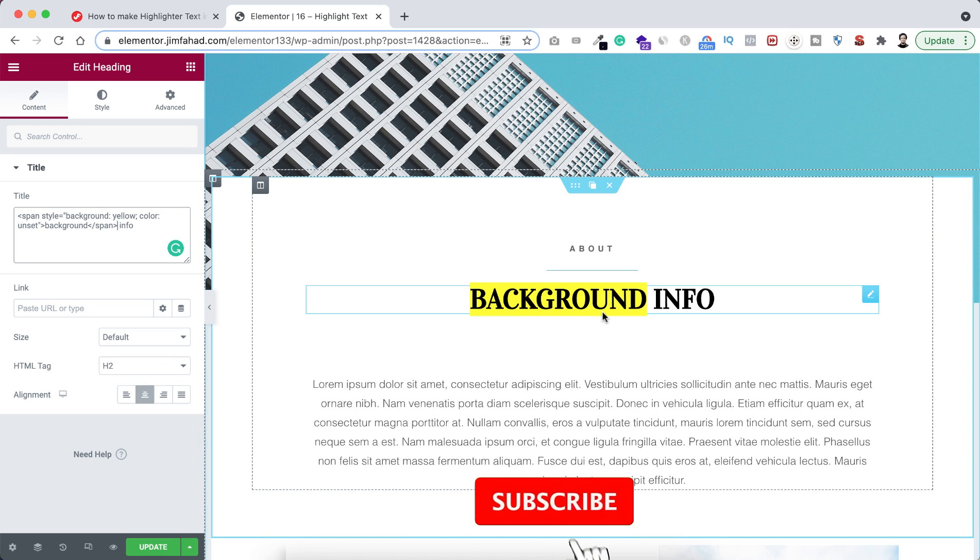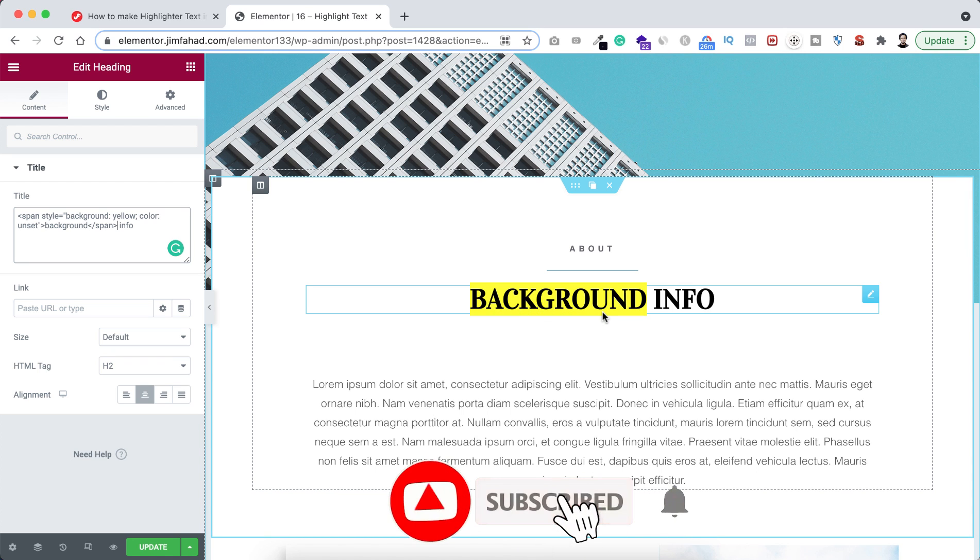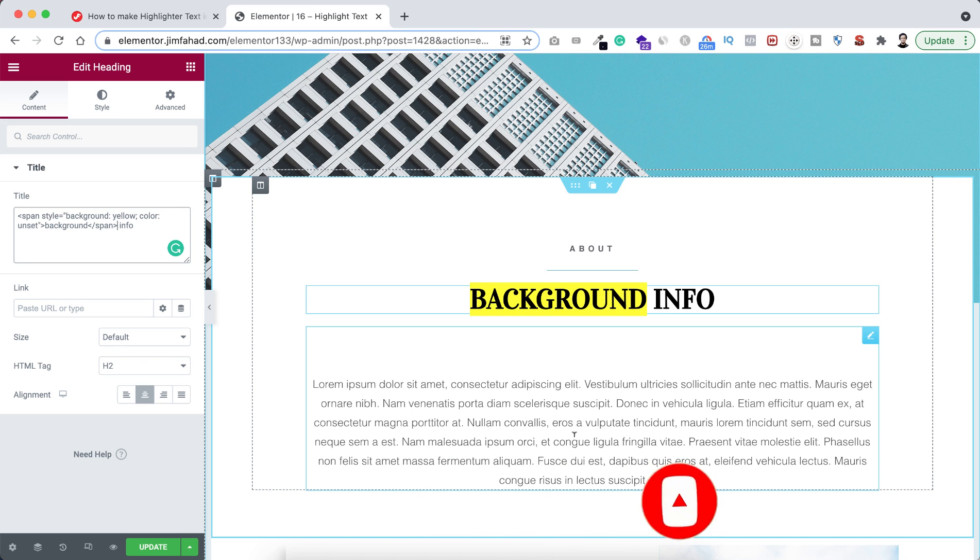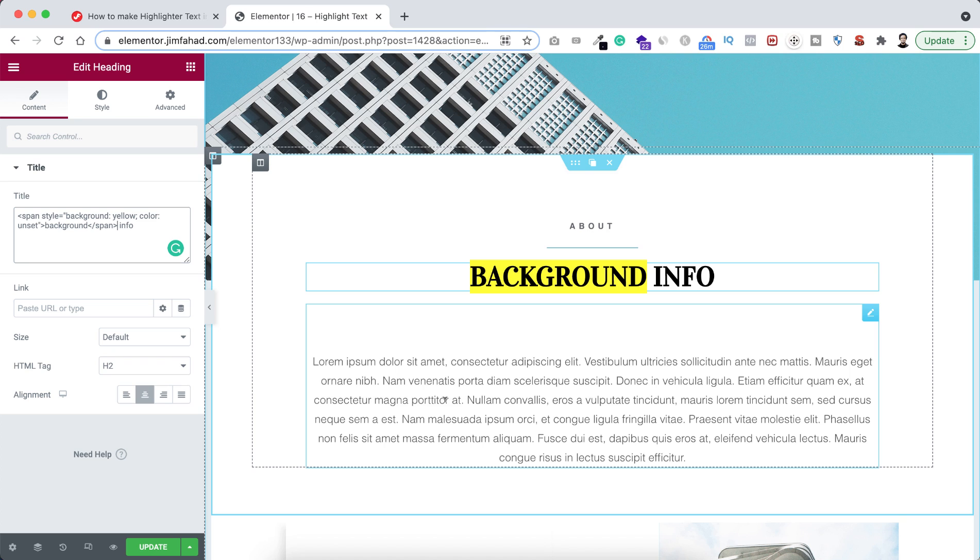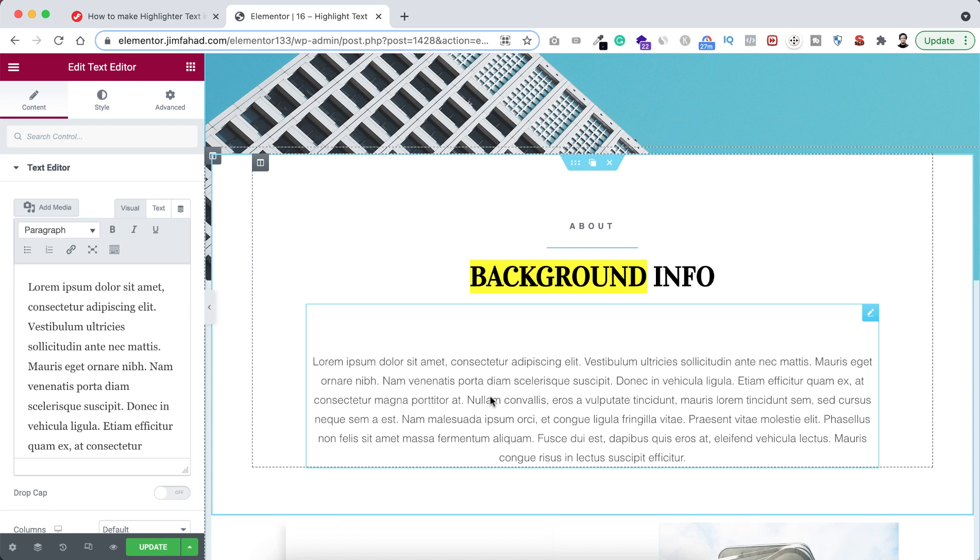In this way you can make any heading completely highlighted or a specific word highlighted. But let's say if you want to make a line highlighted from inside a paragraph, that would be a bit different. To make a paragraph line highlighted, let's have a look. If we select the paragraph, let's say I want to highlight this line of text.